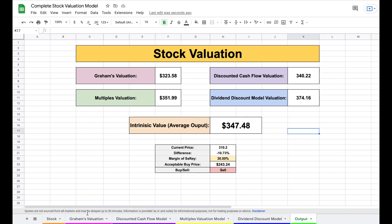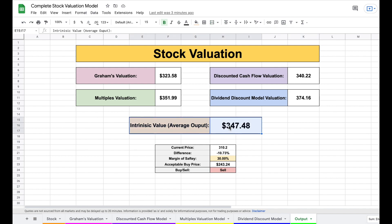I have tutorials on my channel covering how to build Graham's valuation, a discounted cash flow model, a multiples valuation model, and a dividend discount model step by step — links are in the description. I cannot understate how important it is to calculate intrinsic value when making investment decisions. This valuation template is available on my Patreon page at the link in the description. Thank you for watching, leave a comment with any questions, and please like and subscribe.